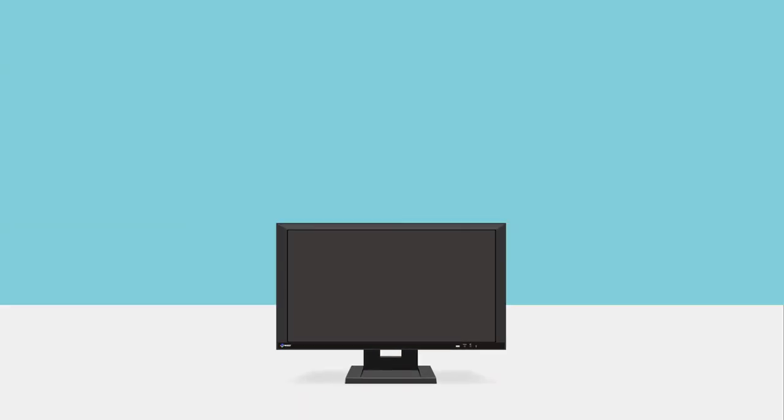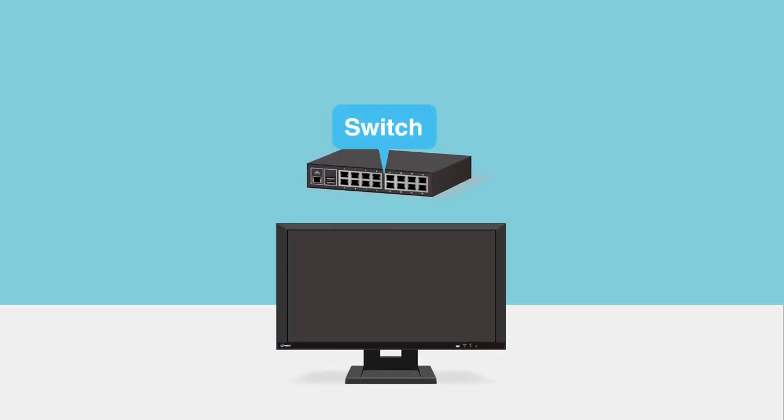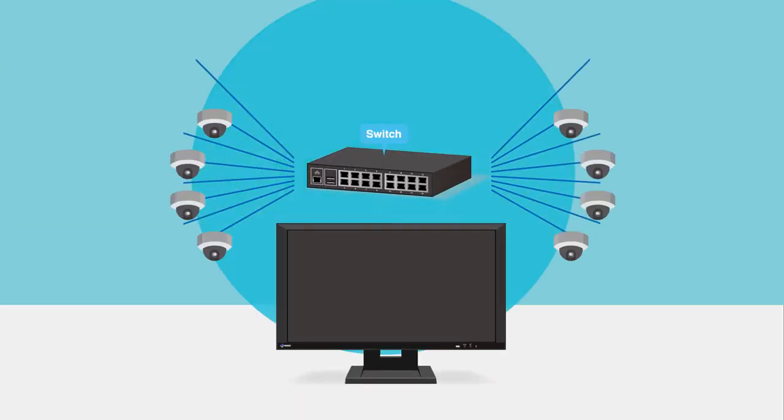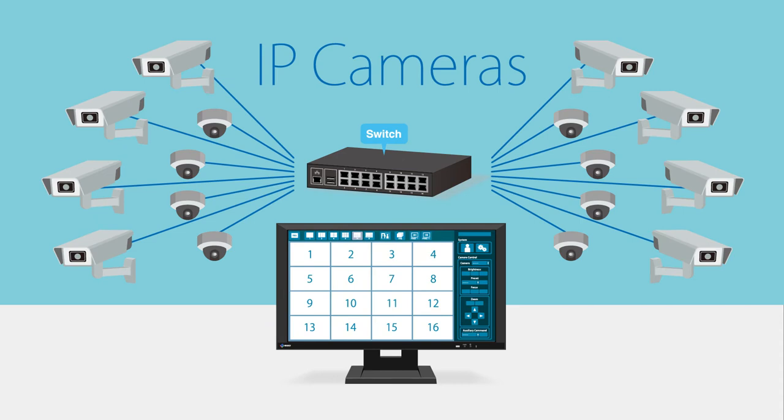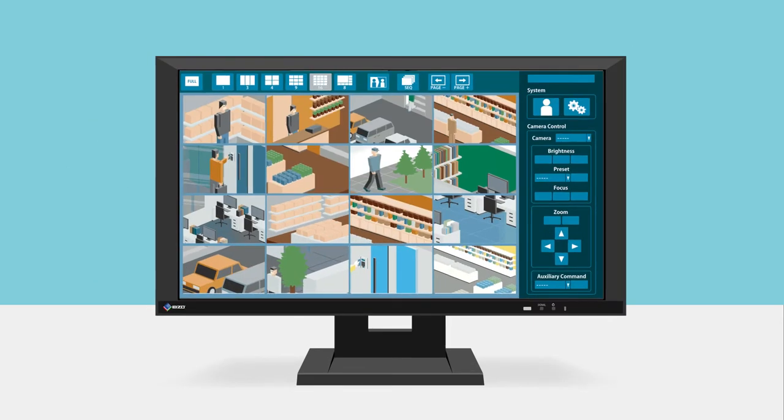When using a network switch, you can display the video feeds from up to 16 separate IP cameras on a single monitor.